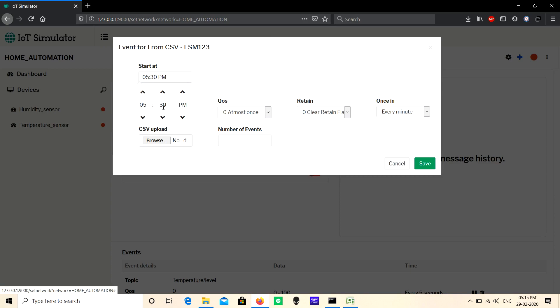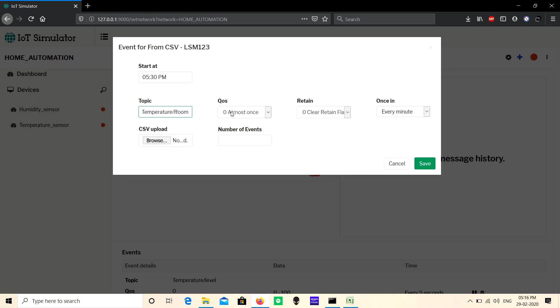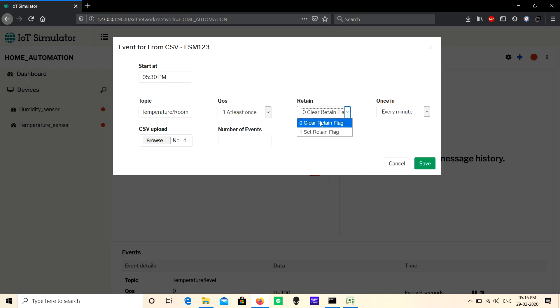Here I am giving 5:30 PM. Give the topic. Next, select the QoS level. Next, select the retain. Here, zero means retain is false, one means retain is true.